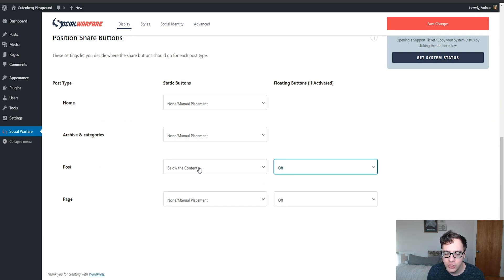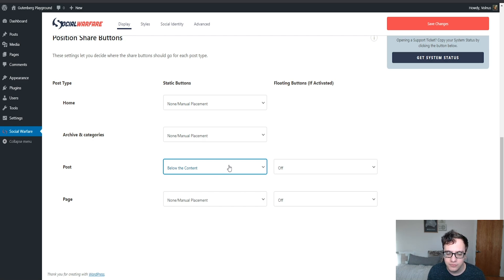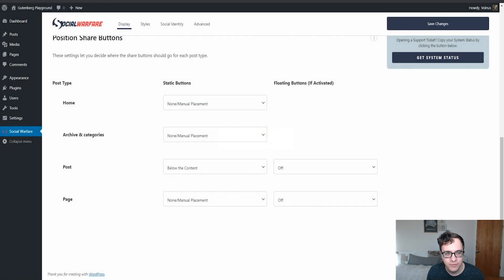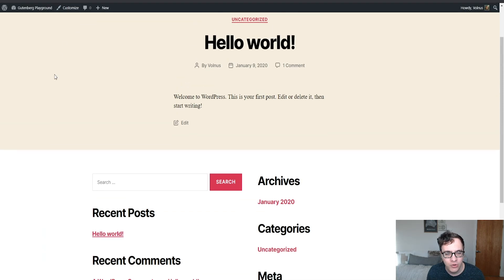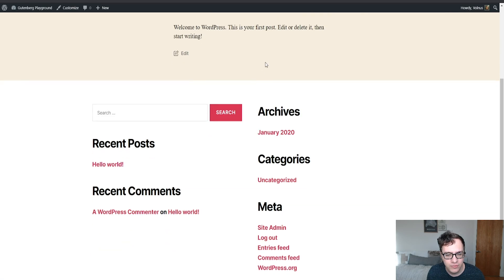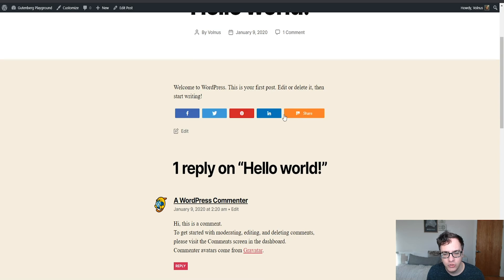I typically only include share buttons below the content, but you can choose to place them above, or both above and below. Or if your theme has placements within the post, you can do a manual placement. I'm going to just run it so it's only showing below the post and there are no share counters.